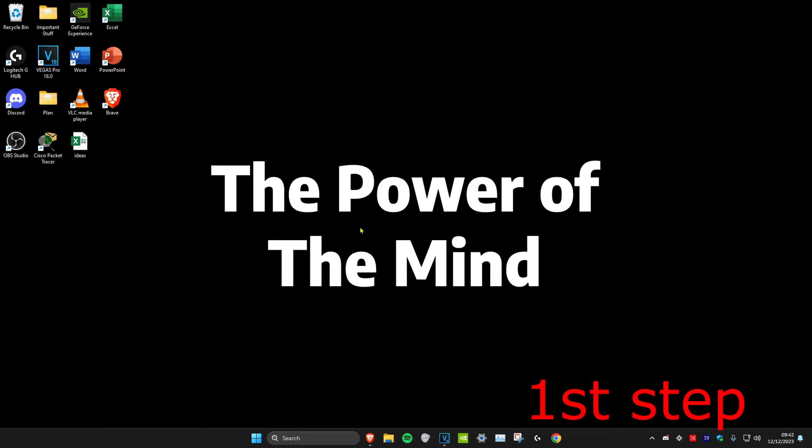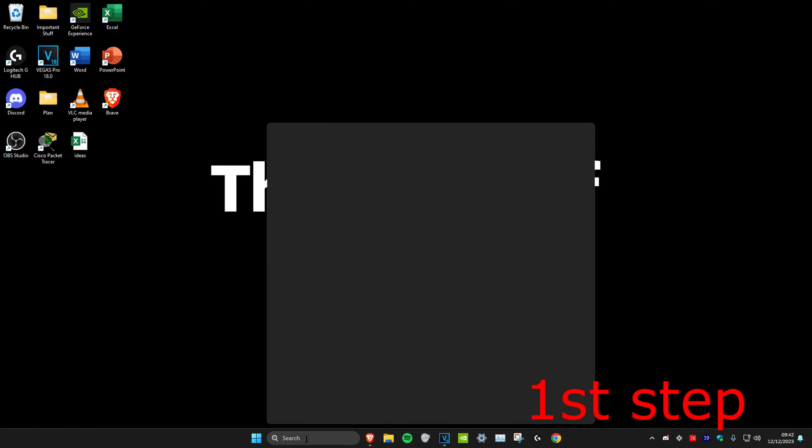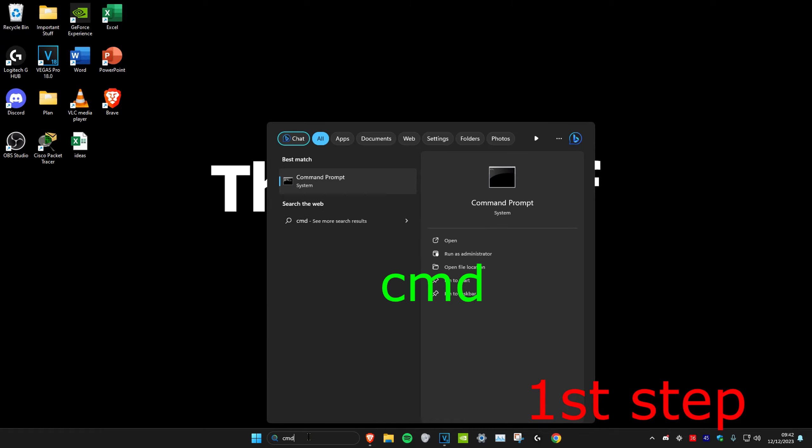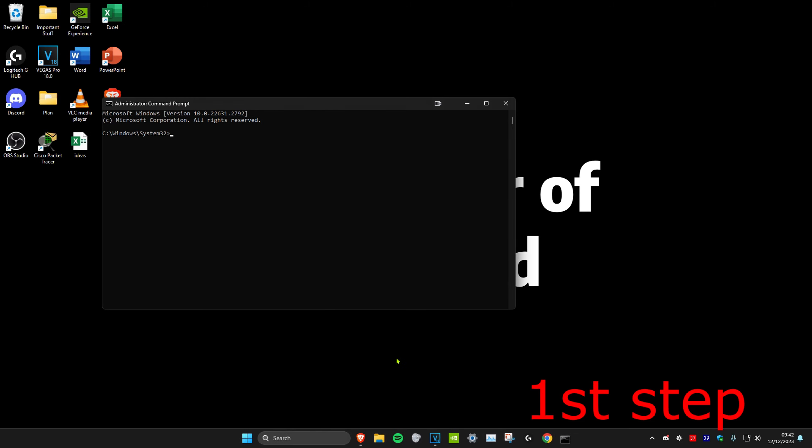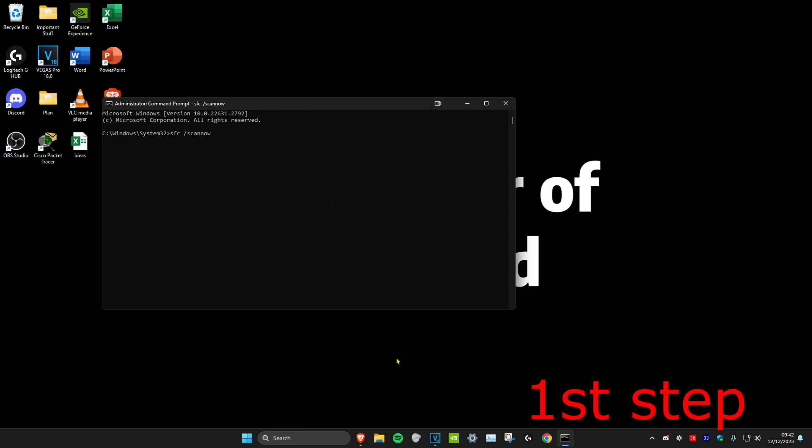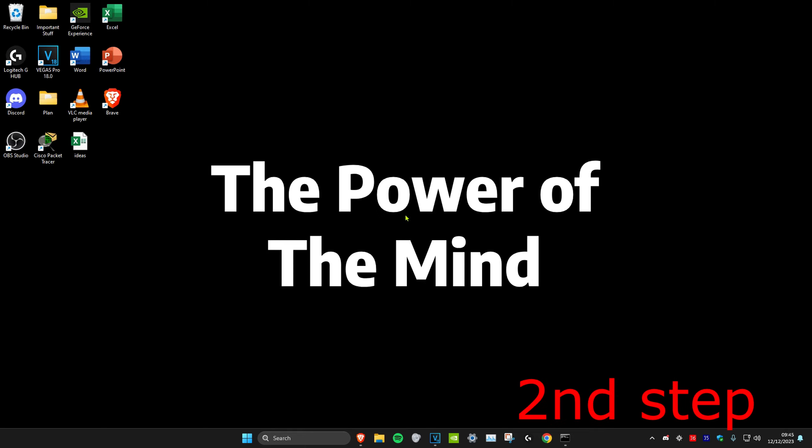For the first step, we're going to head over to search and type in CMD, then run it as administrator and click yes. Once you're on it, type in sfc space forward slash scannow and click enter. You want to run this scan as we do the other steps in this video, so we're going to minimize this.